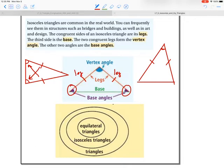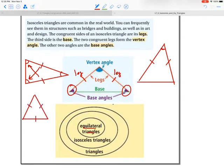The key terms are: vertex angle, legs, and base angles. You can also see equilateral triangles — those are when you have all three sides congruent.